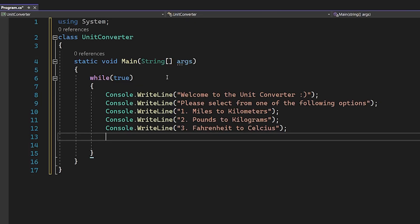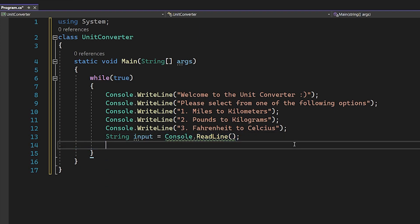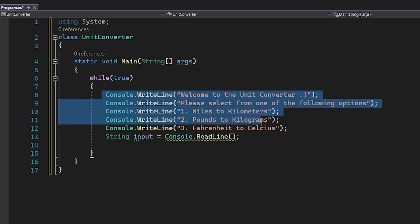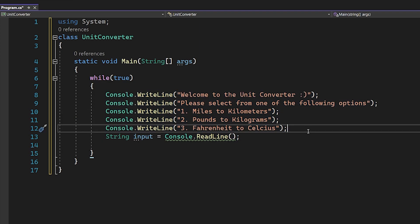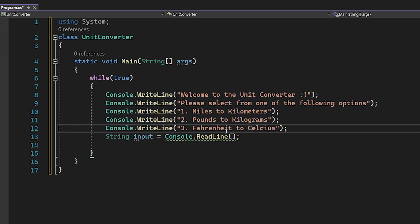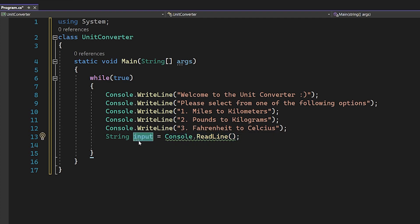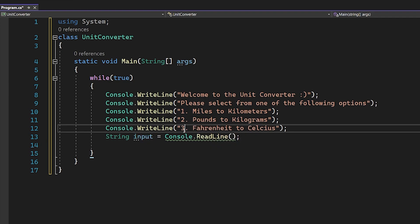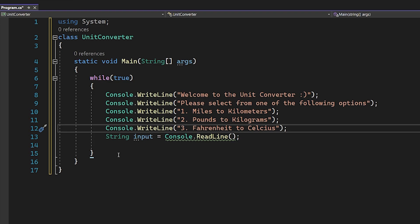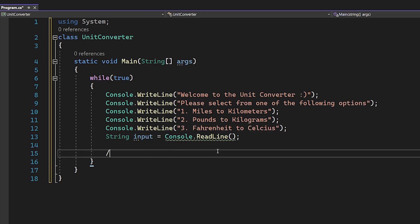We're going to create a string called 'input' that's equal to Console.ReadLine. After listing all of our options, we're going to read in whatever the user types. Then we're going to validate it to make sure it equals one, two, or three — if it's anything else we're going to ignore it and prompt them again.